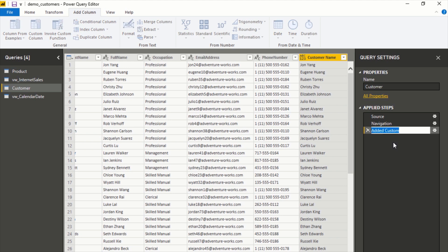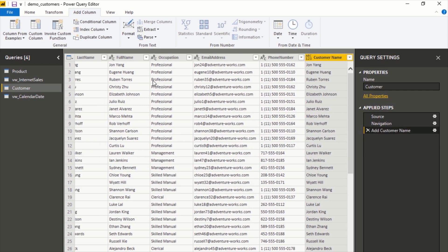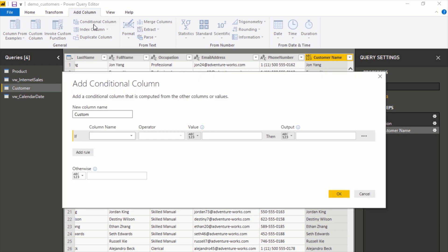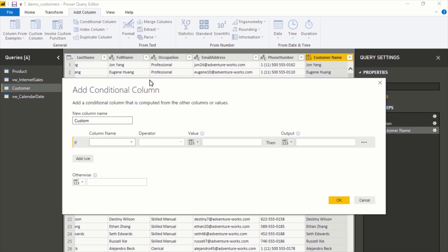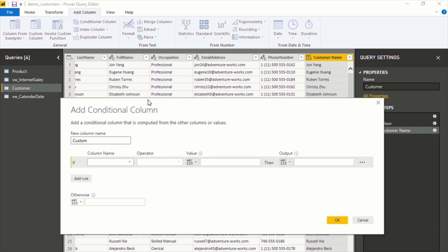Next, another common one might be a conditional column. Let's try to add this one right here. What we can do in this case, we'll create a condition that looks at the occupation and we'll say if the occupation is Professional then yes, if not no. We'll call this Is Professional.